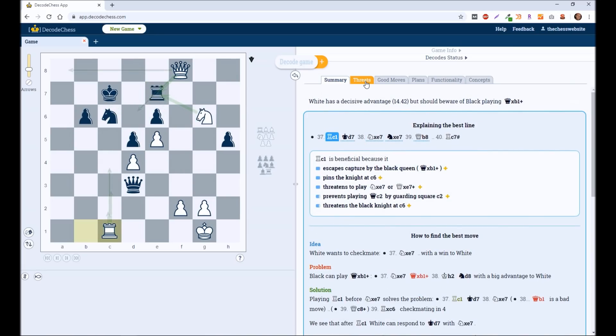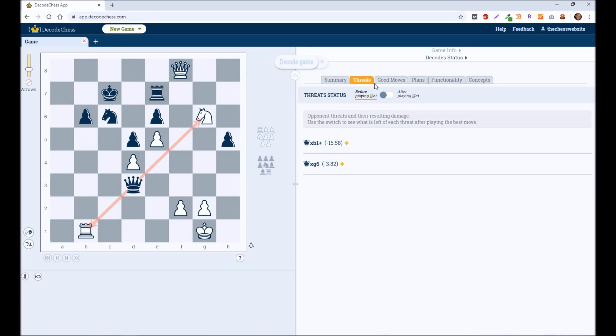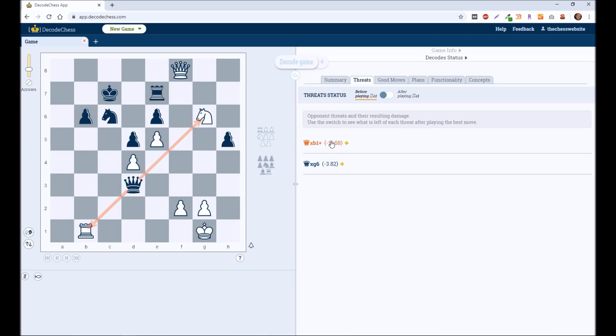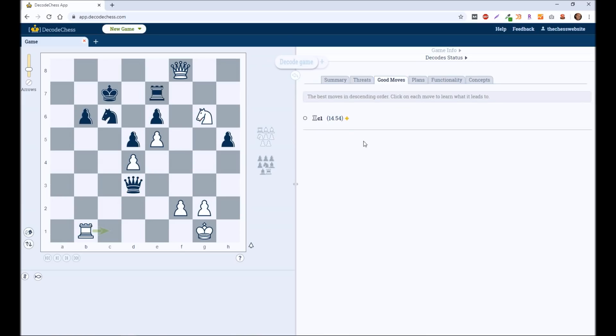So lots of different things that it's looking at. It's also going to be looking at different threats. After you play C1, what are things that you're going to be looking for? Or, in this case, if it was Black's move, they're going to be looking to play Queen takes on B1 or Queen takes on G6. Good moves for White in this position. It says, hey, really, in this case, there's only one good move. And that's Rook here to C1.